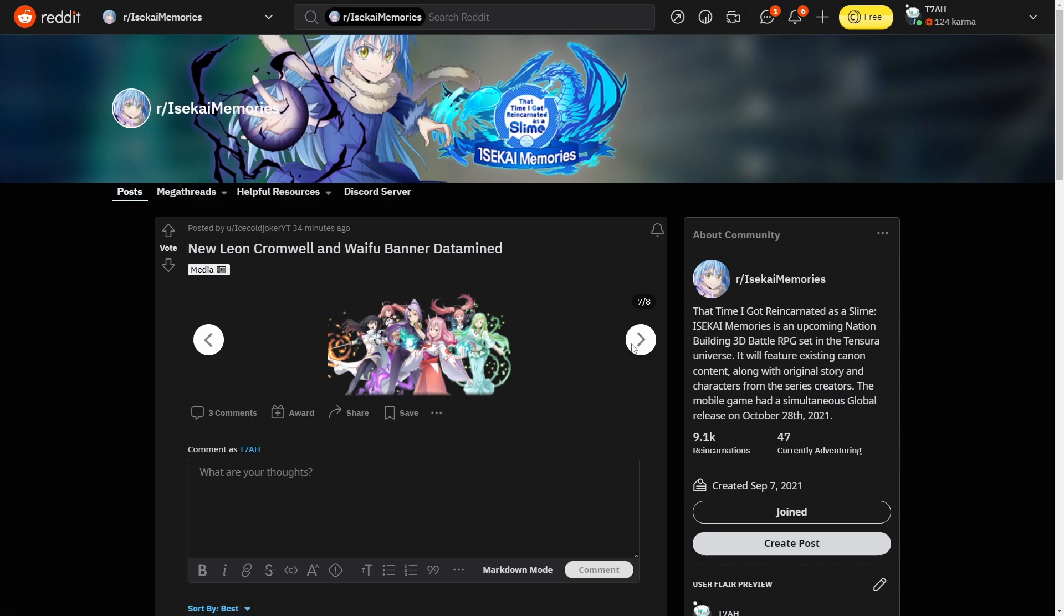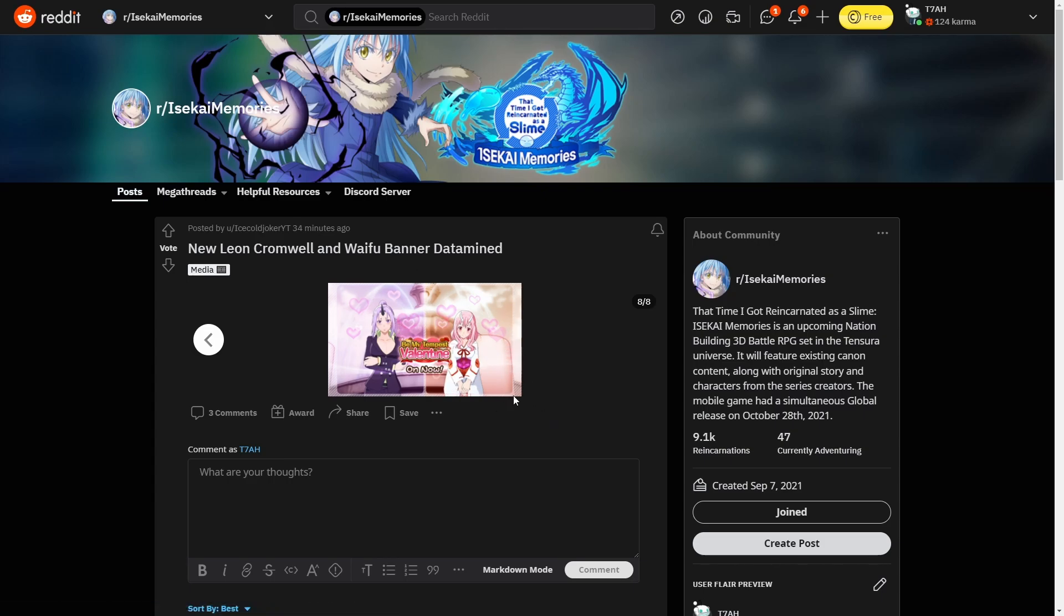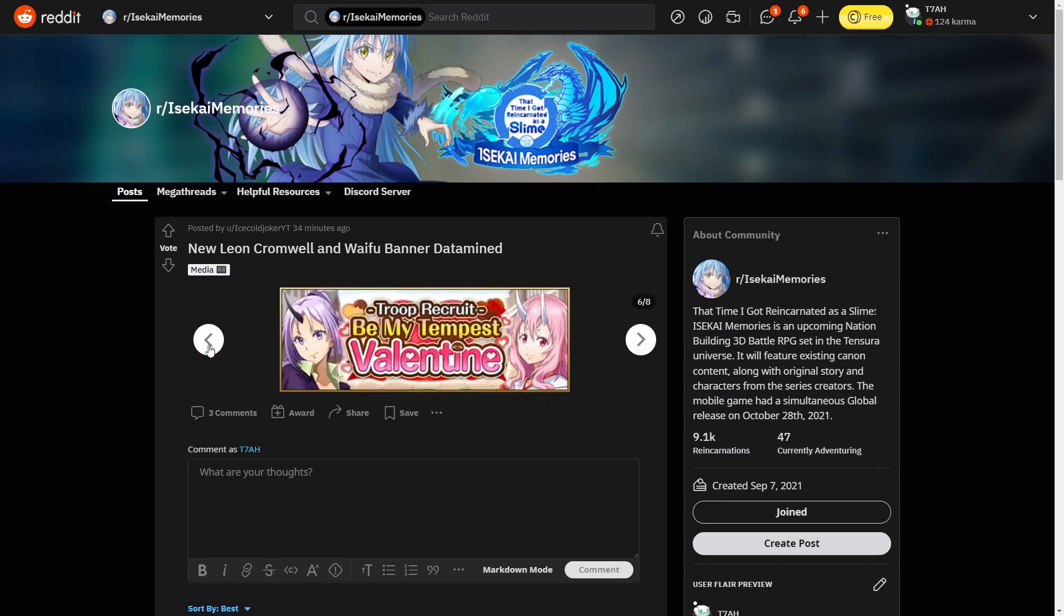I think this is like a new event that will be coming out for Valentine's Day. I think maybe this stuff might come out next week because Valentine's Day is in like five days, and five days from now is Monday. So yeah, we'll just have to see what this will actually be.